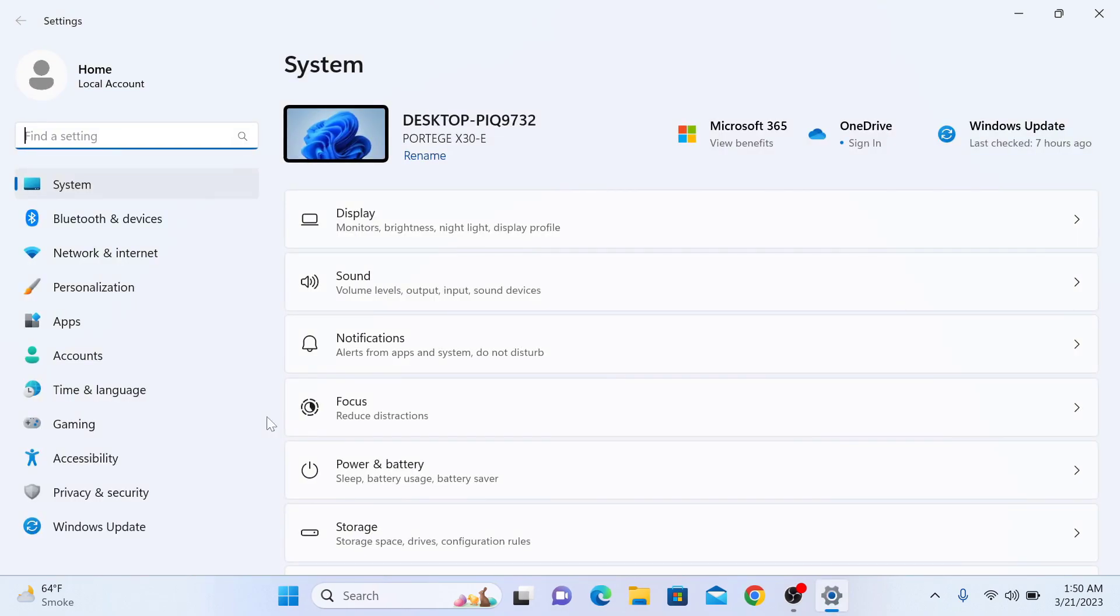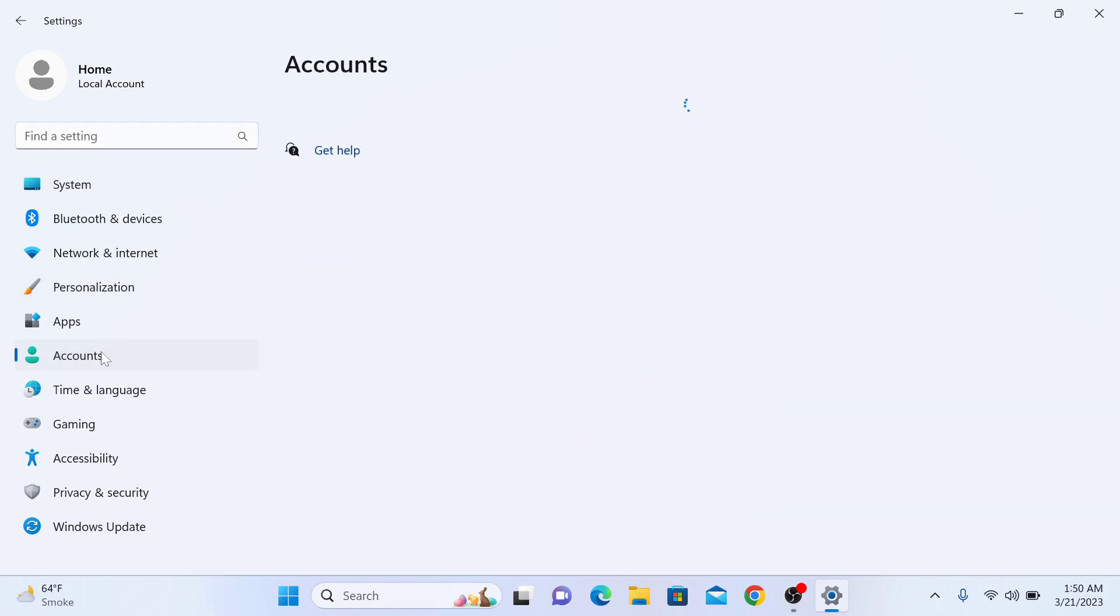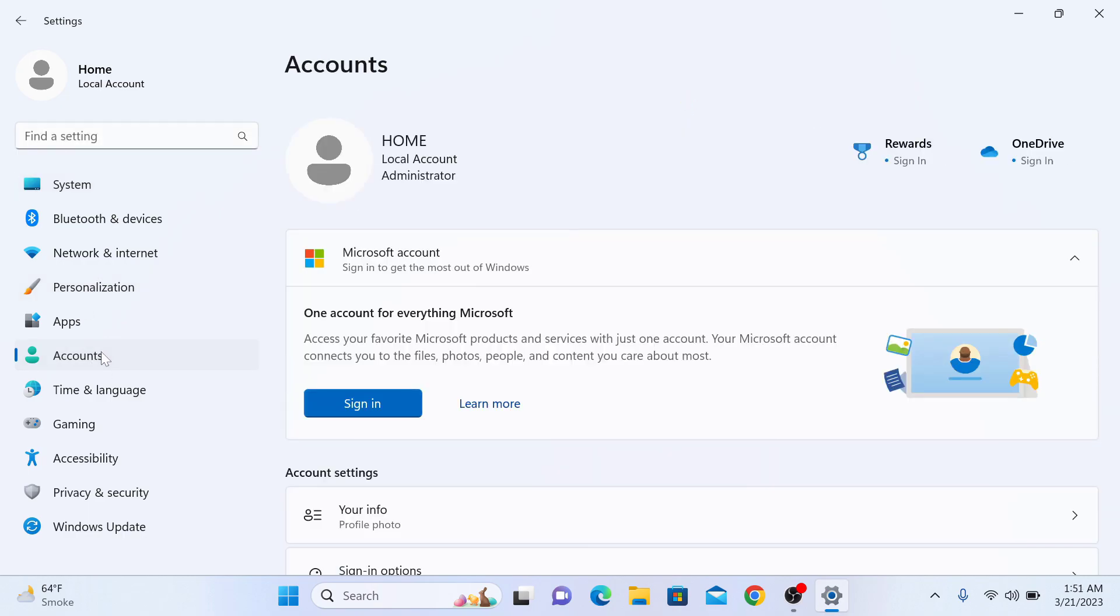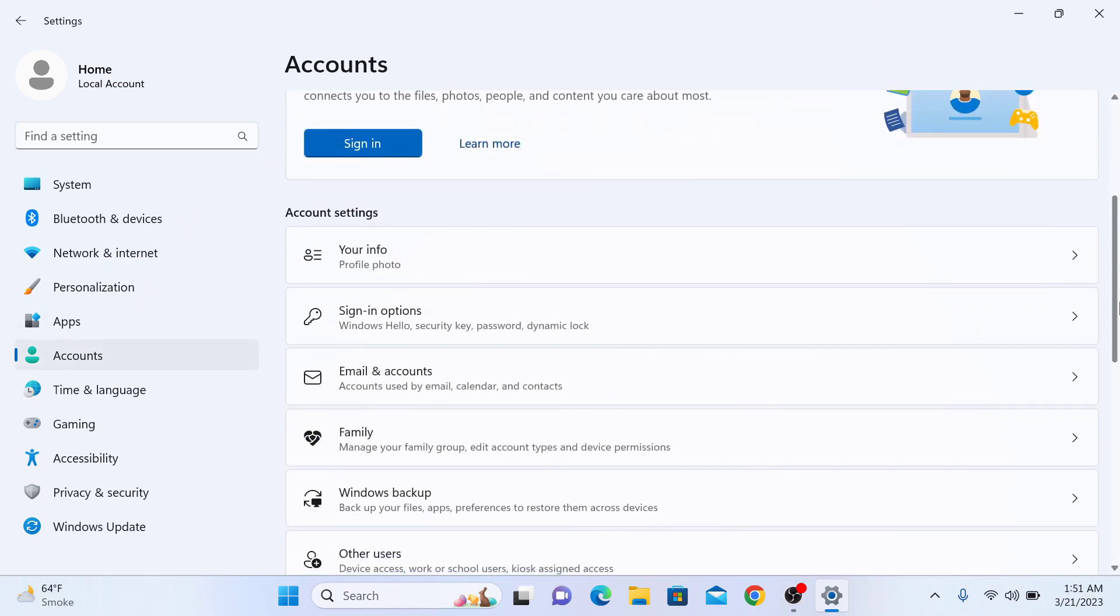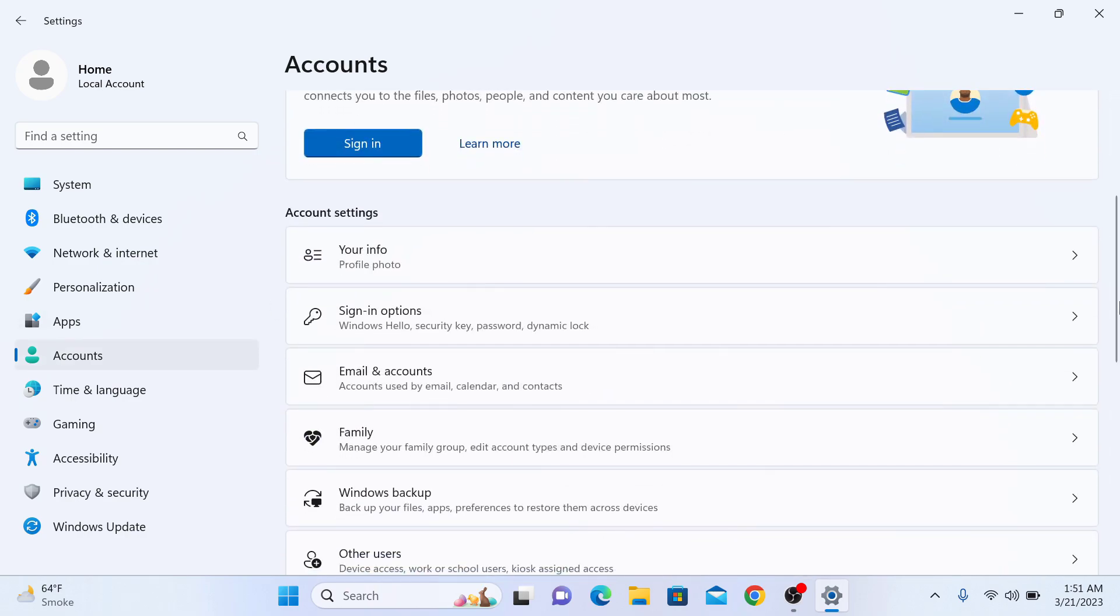In Settings window, select Accounts on the left panel. Now scroll down and in account settings click on Sign-in options.